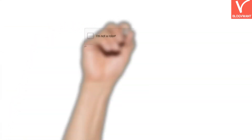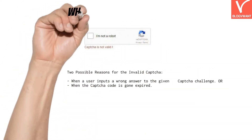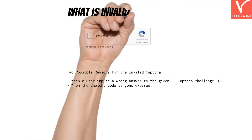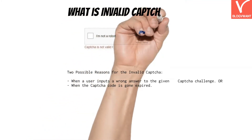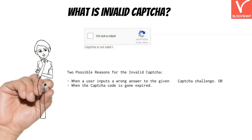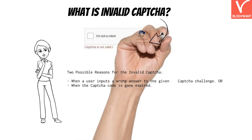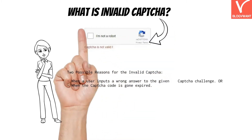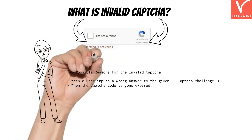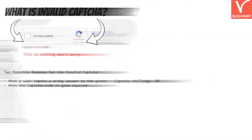Another popular question is what is an invalid CAPTCHA? Have you ever noticed the sudden appearance of an invalid CAPTCHA message beneath your CAPTCHA challenge? This message appears either when a user inputs a wrong answer to the CAPTCHA challenge or when the CAPTCHA code has expired. CAPTCHA codes typically expire when a user doesn't submit the challenge within a predefined time. In such cases, just reload the webpage to request a new CAPTCHA challenge.